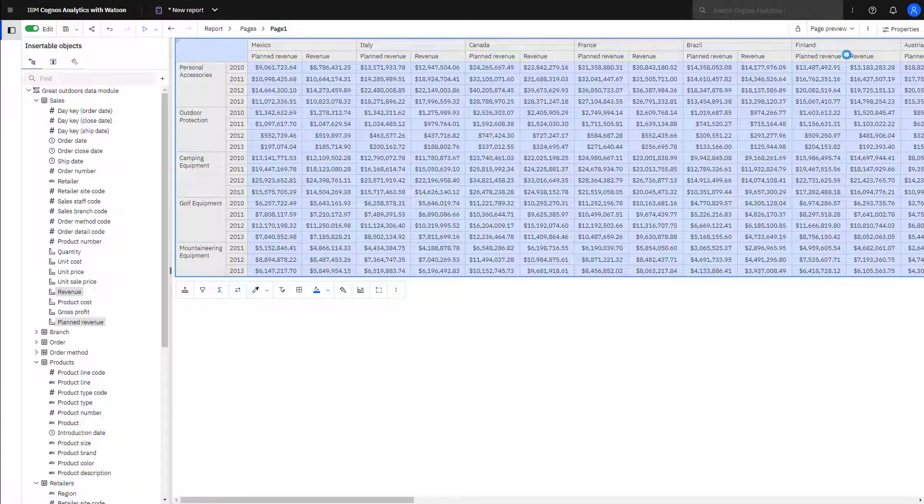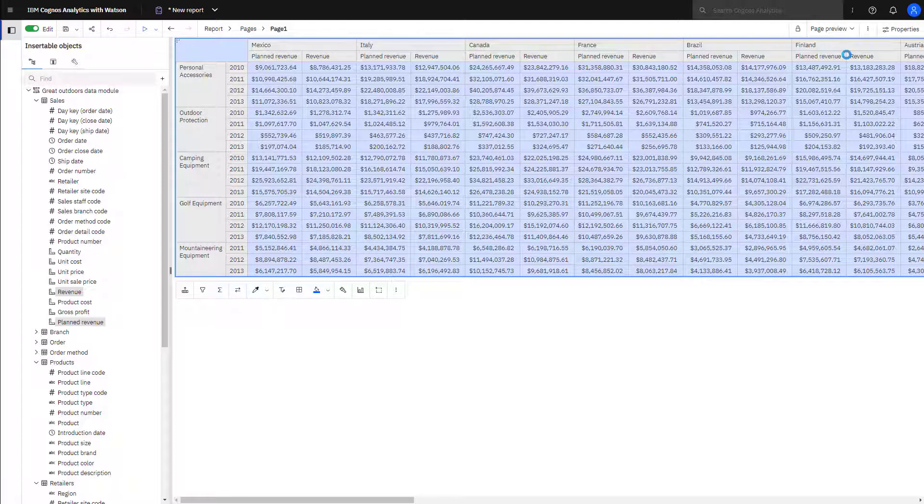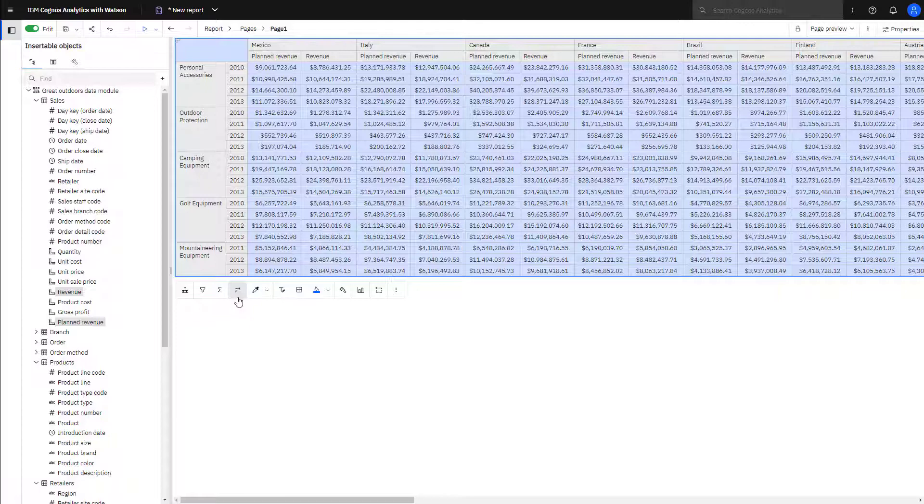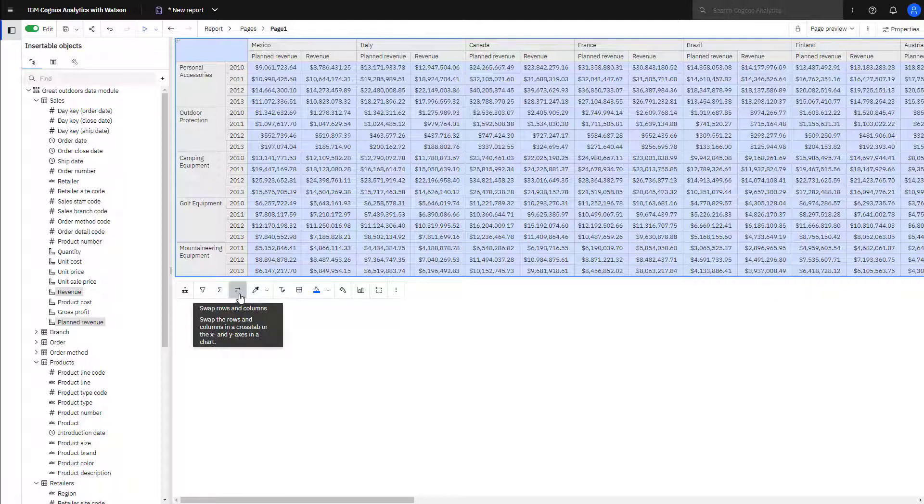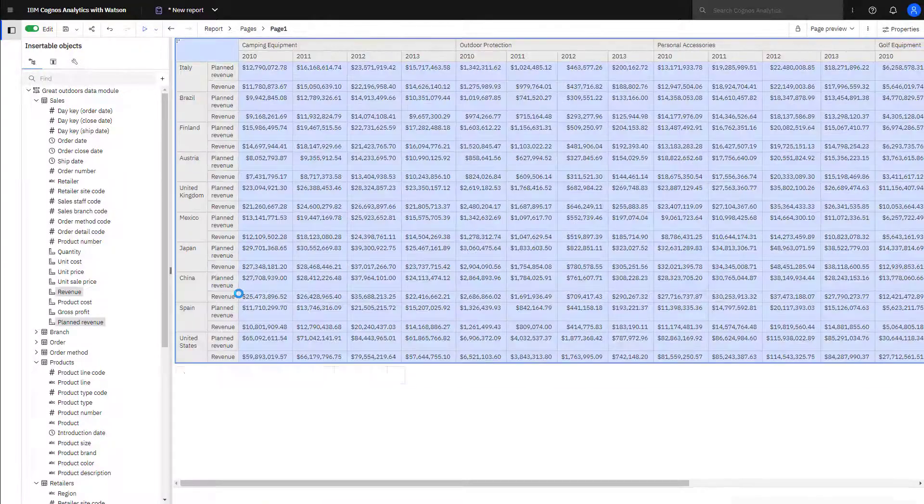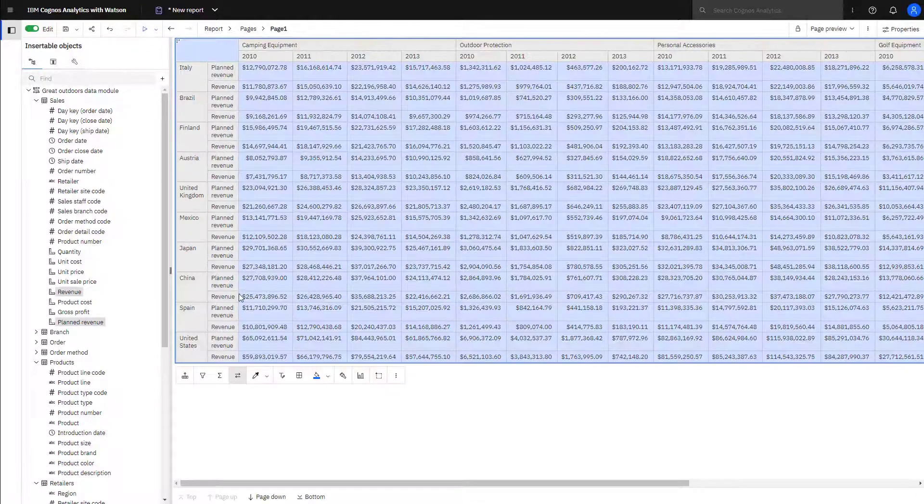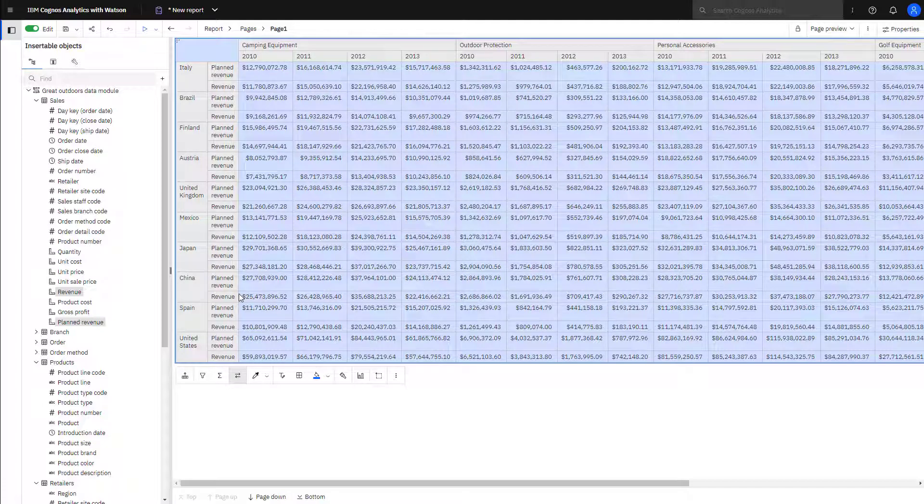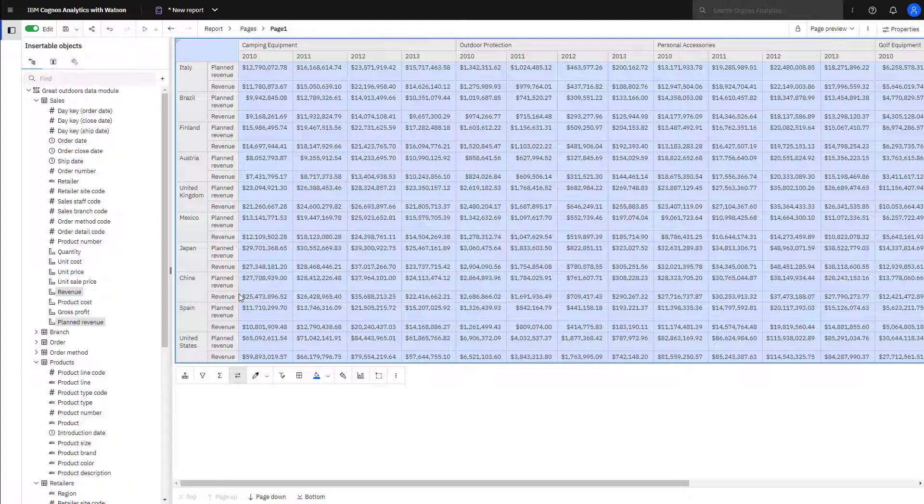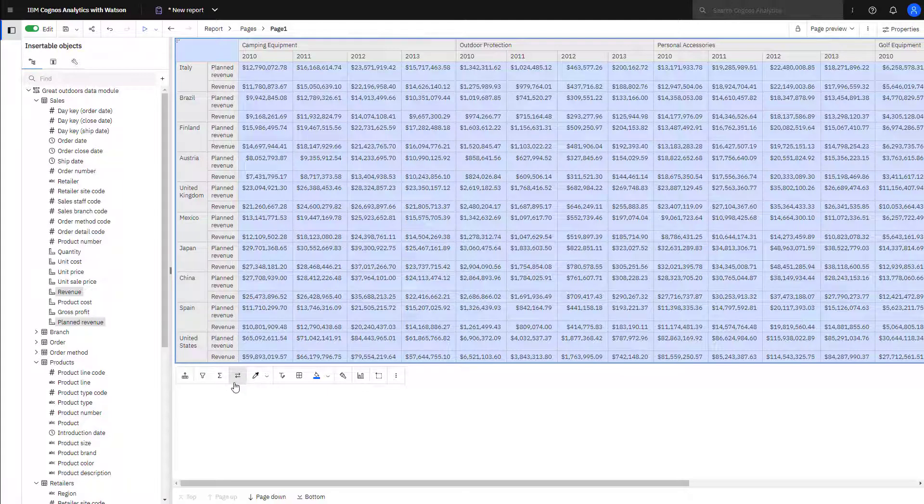At times, you might want to change the perspective of the crosstab by swapping rows and columns. This can be done by selecting the swap rows icon. Notice how revenue and planned revenue are swapped as well, and that's because they are considered part of the column data because of the way they were dropped onto the canvas. Before moving on to the next step, let me just swap back.